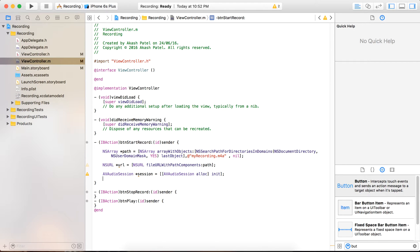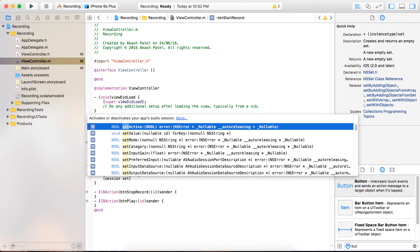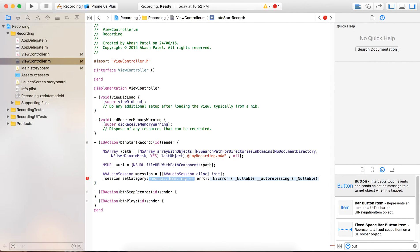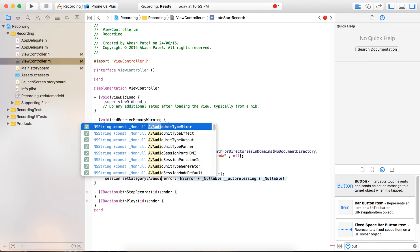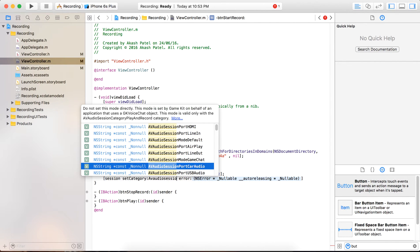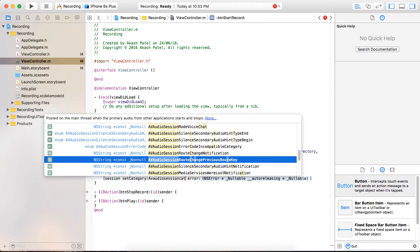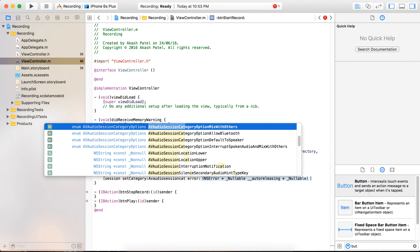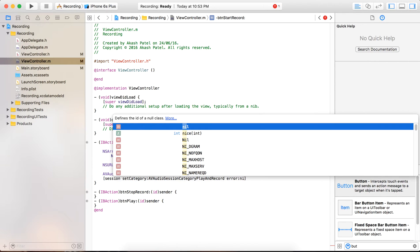For that session we have to set the category. We call session setCategory, and in the category we provide the audio category, which will be AVAudioSessionCategoryPlayAndRecord. Then we provide nil for the error.